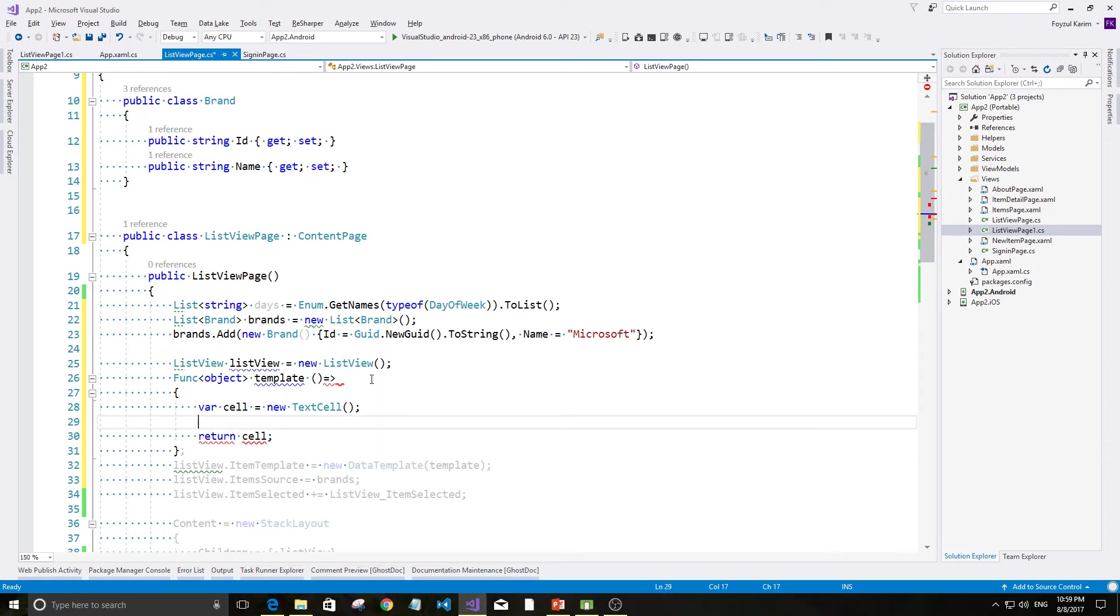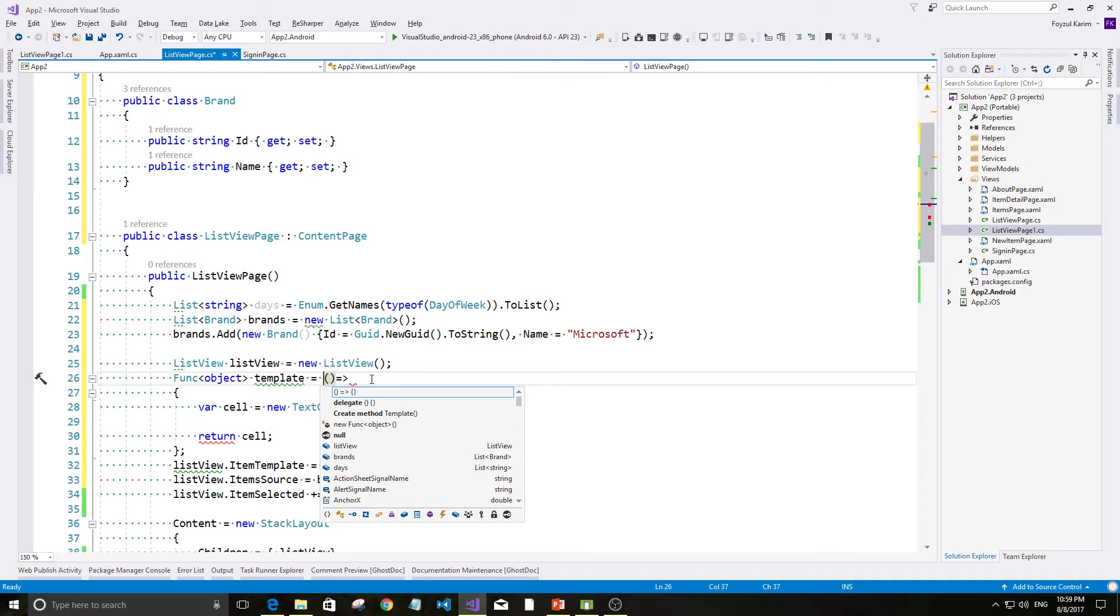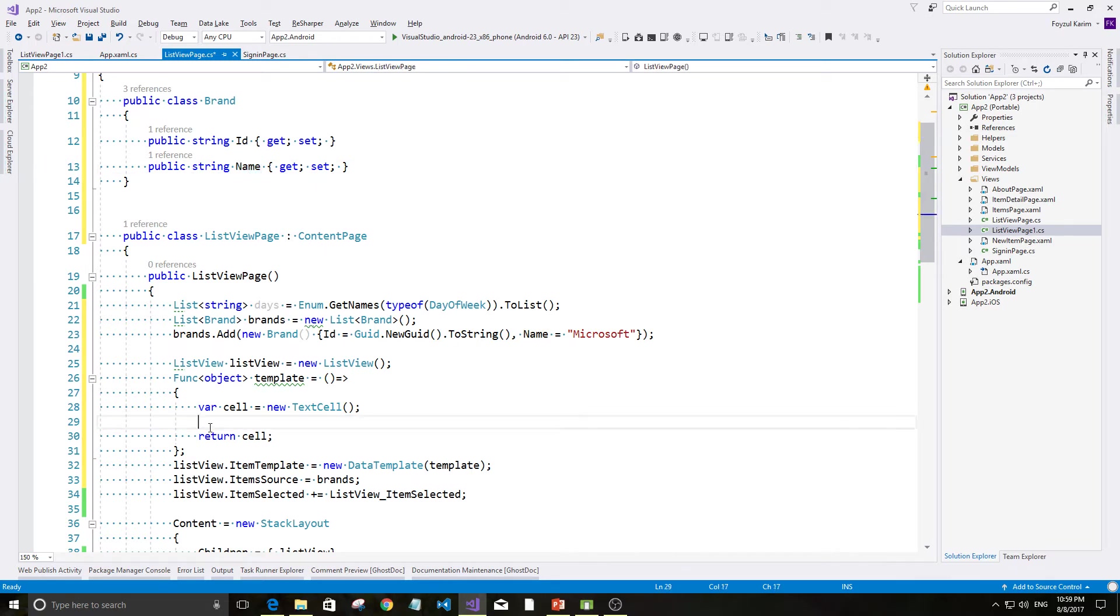Cell taar ki hobe? Sorry. Eta equals to hobe actually. Cell taar moddhe amra akta text property thak bhe. Shri text property r moddha amra actually ehi naamta bind kore jepho.